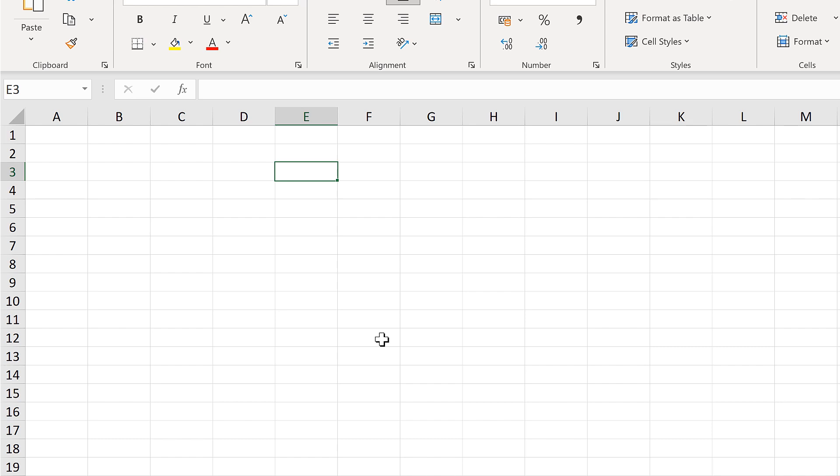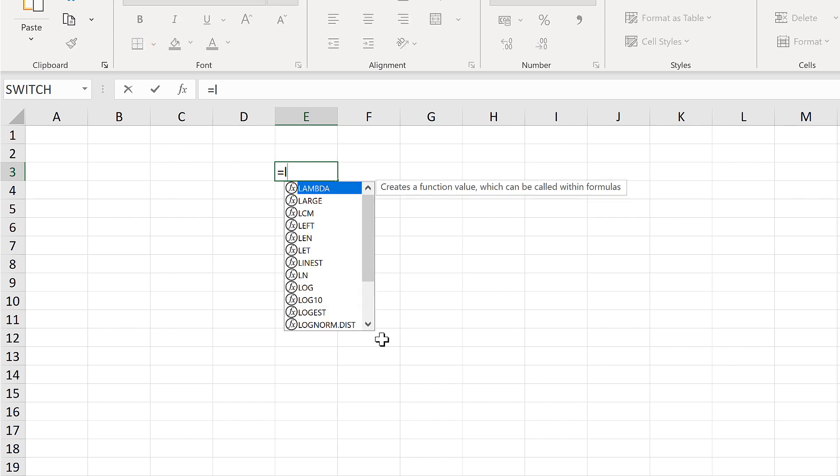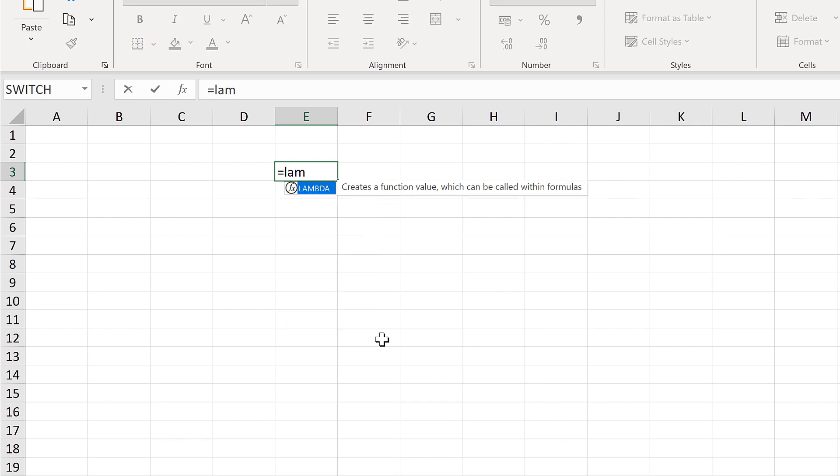This method won't work unless you have the newest version of Microsoft Excel and you have the LAMBDA formula.